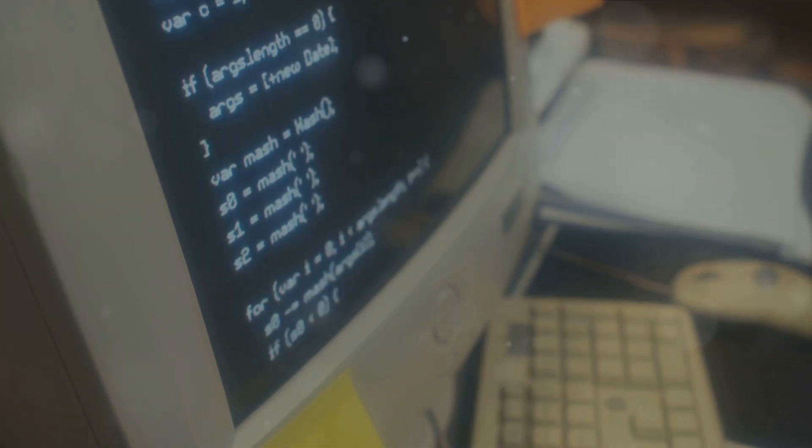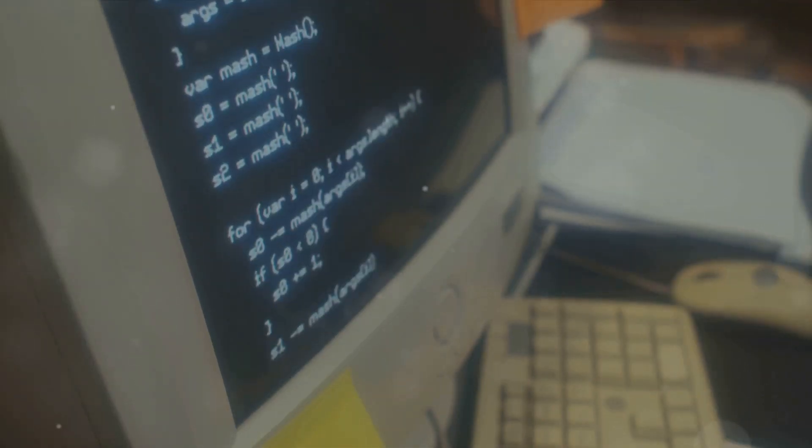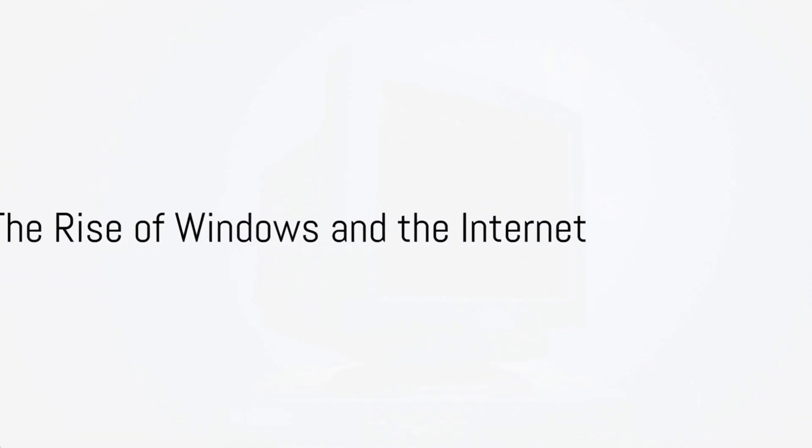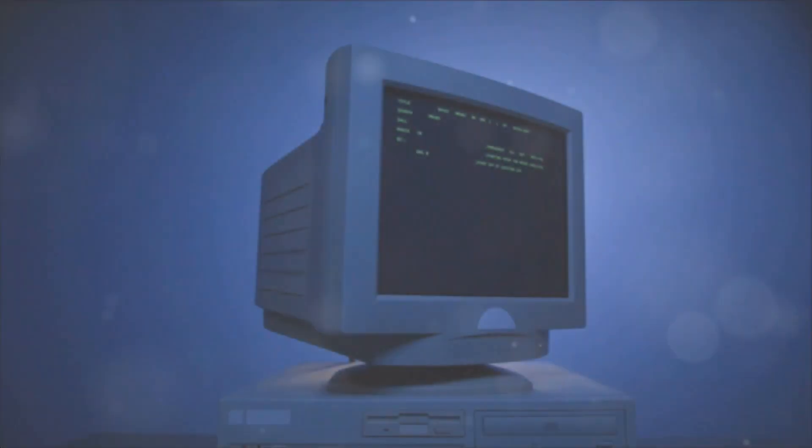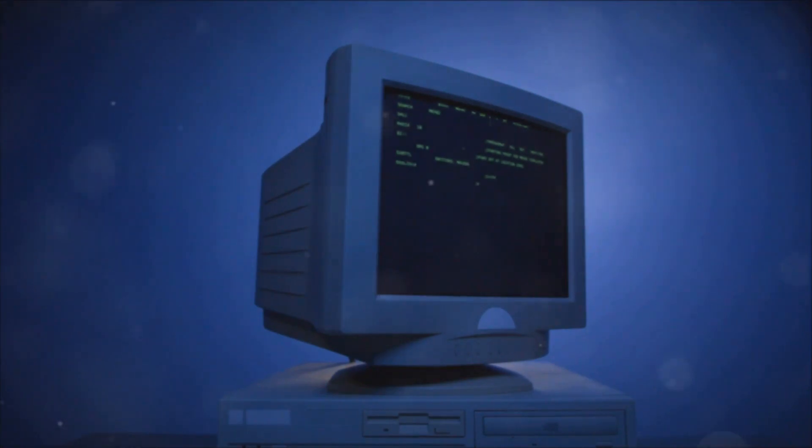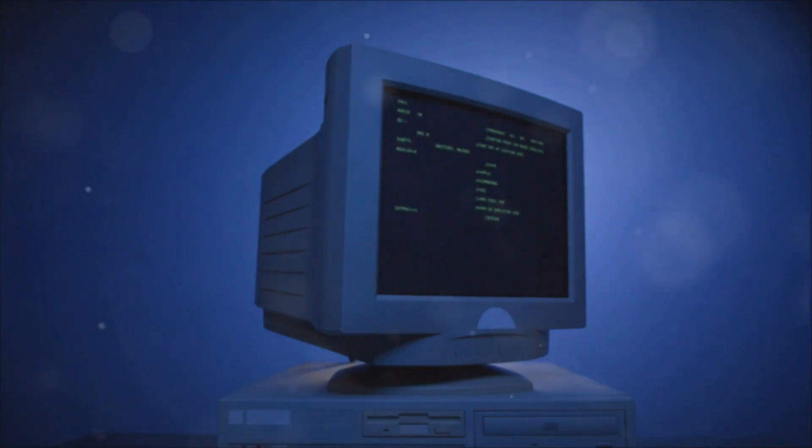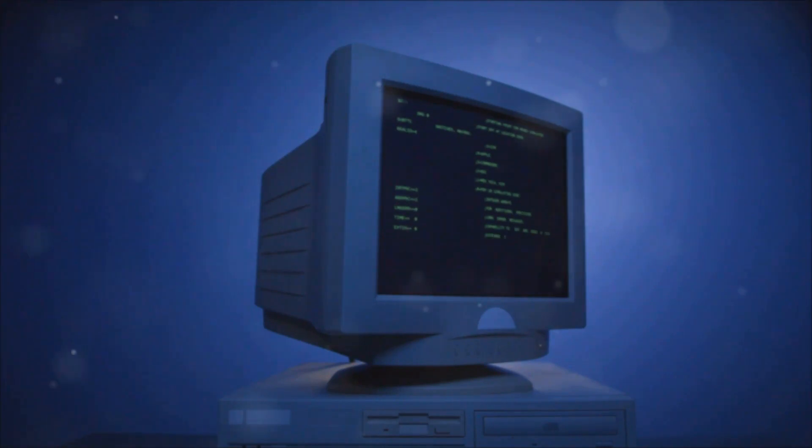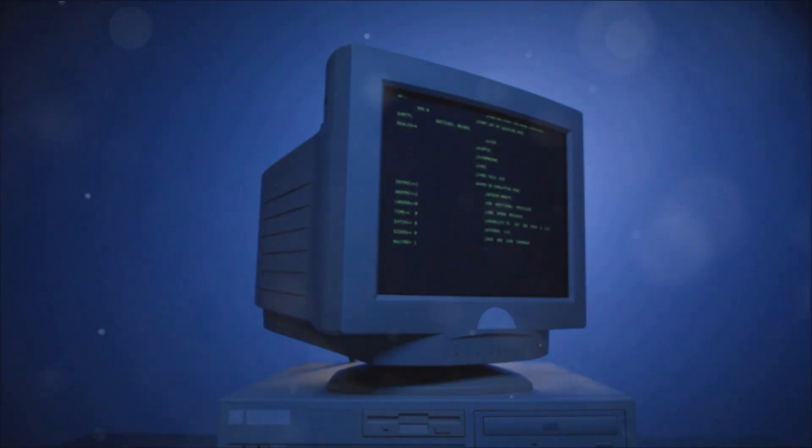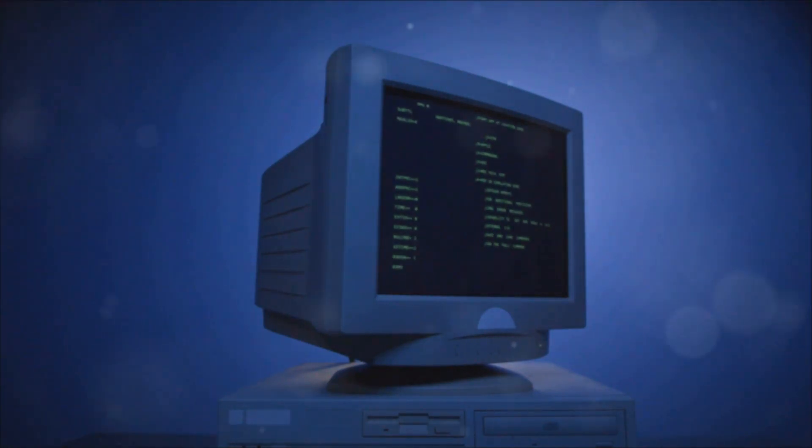The 1990s would usher in a new era of user-friendly computing and global connectivity. Windows 95 revolutionized personal computing, making it more user-friendly and accessible than ever. This wasn't just a software update, it was a cultural shift, a whole new way of interacting with machines.